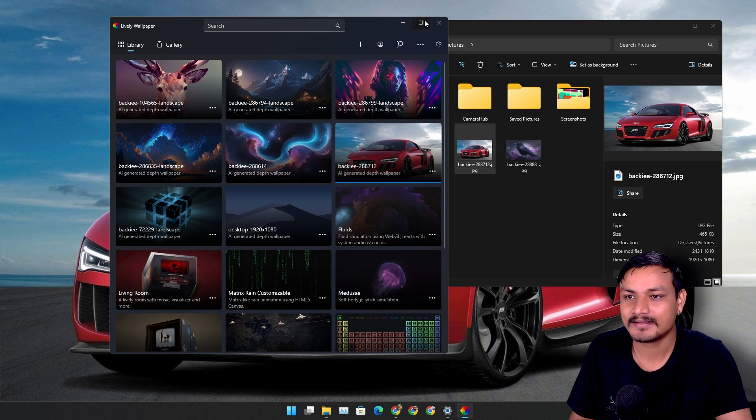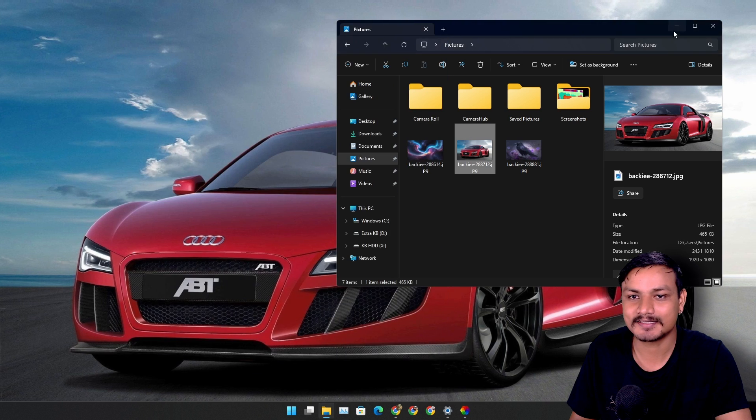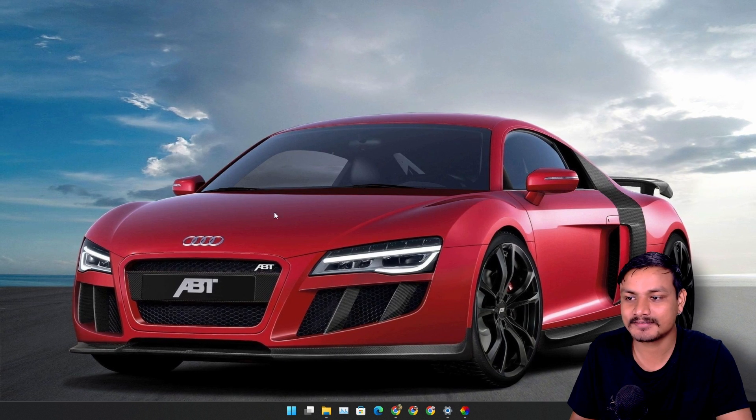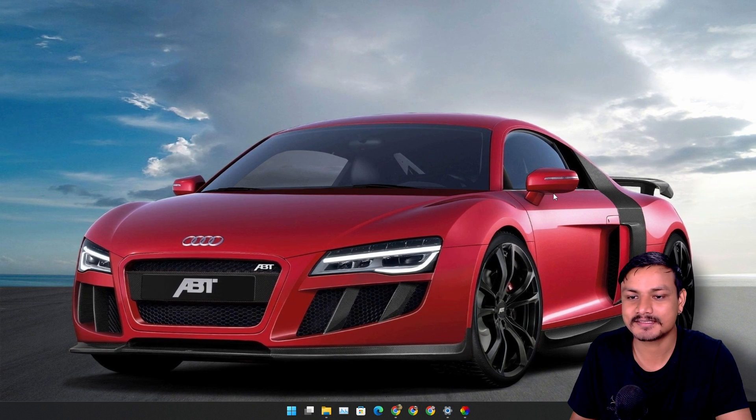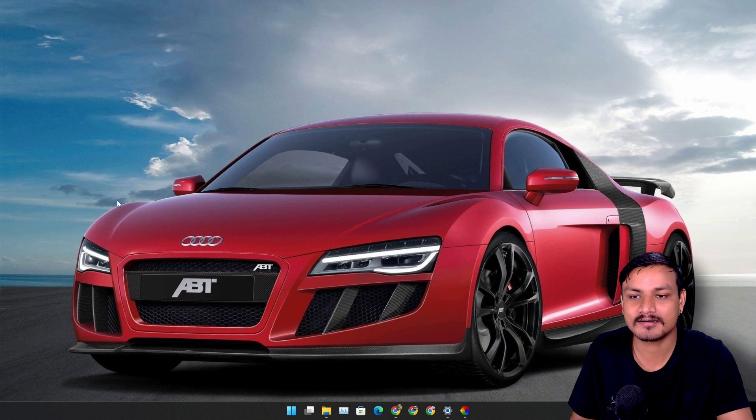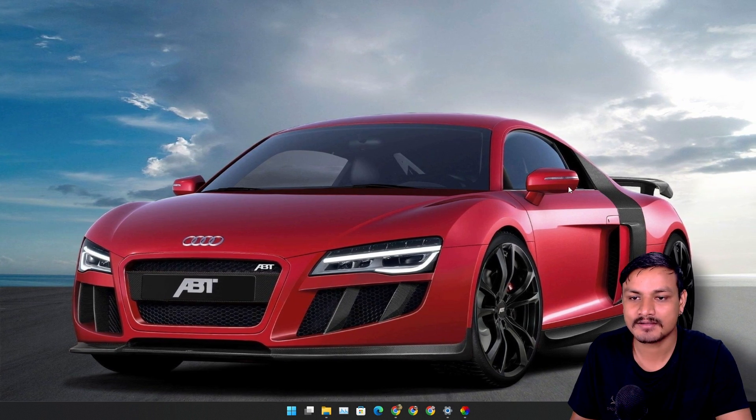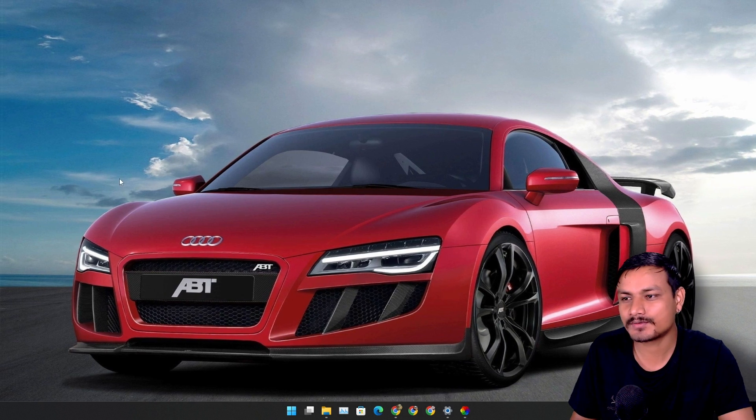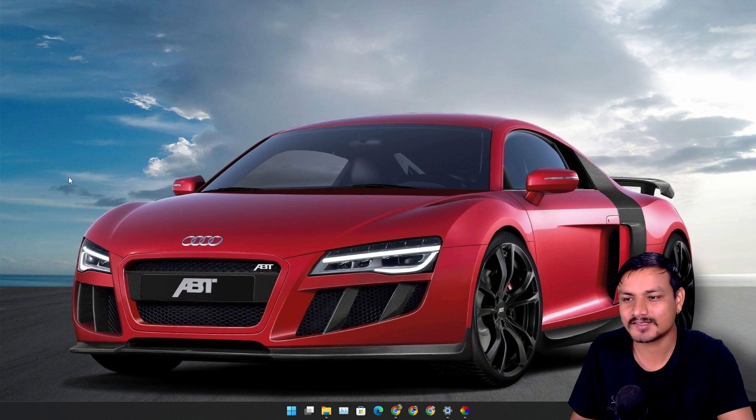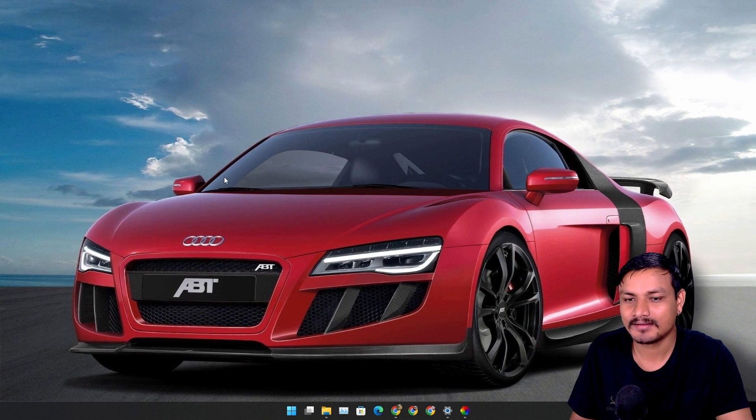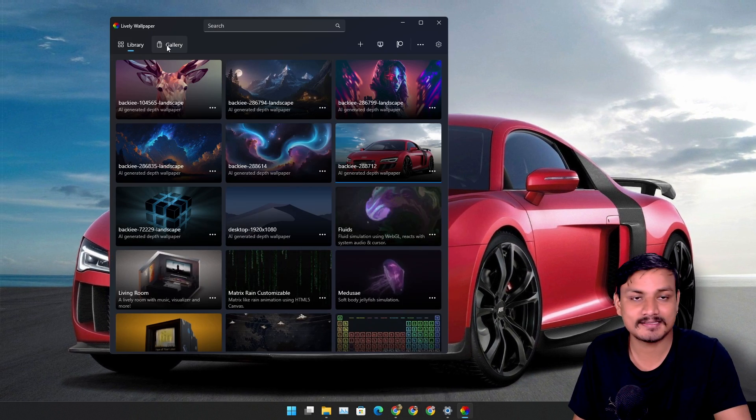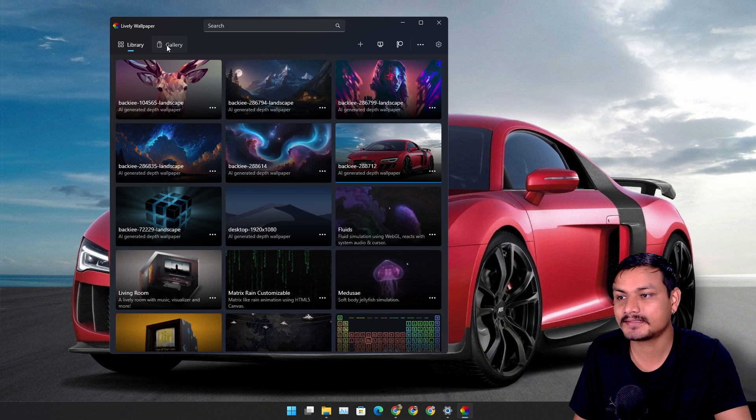Okay, now it is already done. Now it should be a little bit better. You can see there is better movement when I move my mouse around. You can see it's actually moving and there is another option here called gallery.